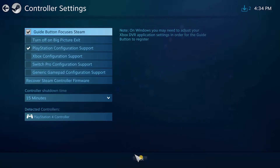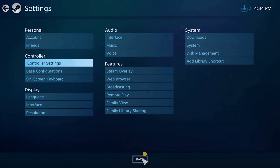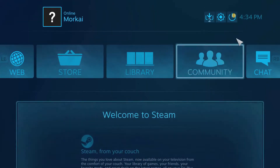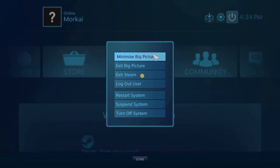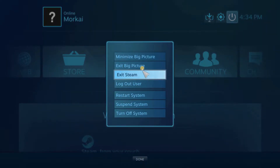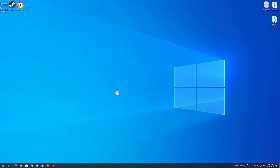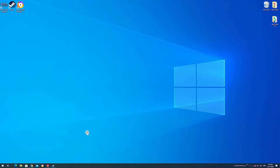Go ahead and click save once you're done. Then you're going to go back up, hit the power button, exit Big Picture, and then exit out of Steam entirely.